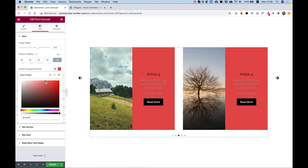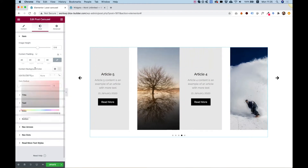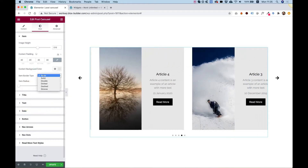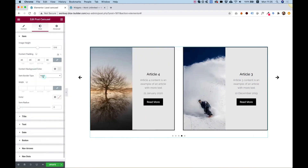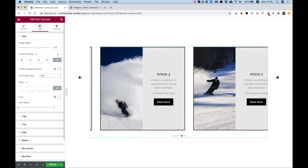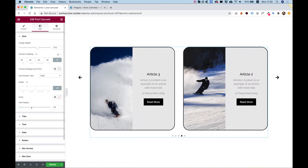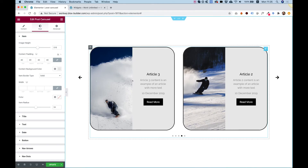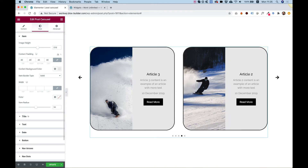Background color is for the right part or the content part. Under item border, we can add a border for the items, change the border width, change the border color, and we can also add border radius to round the corners of the items.